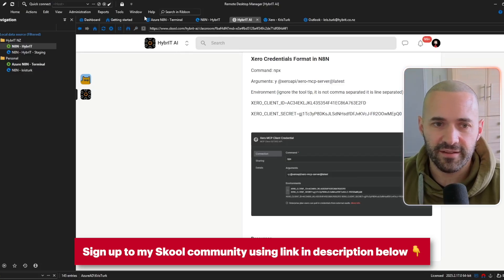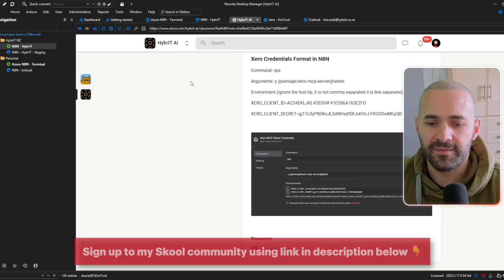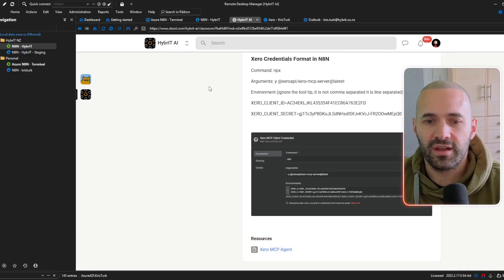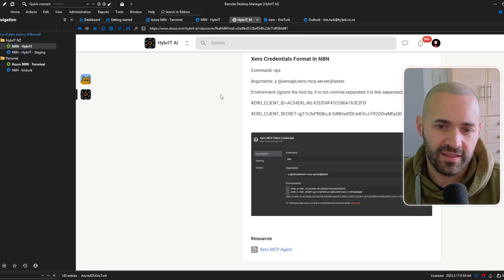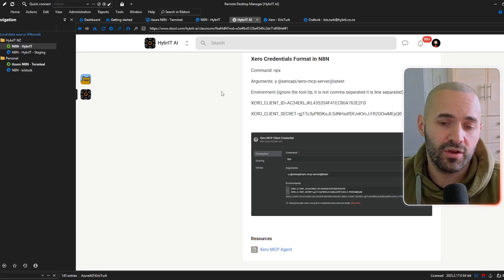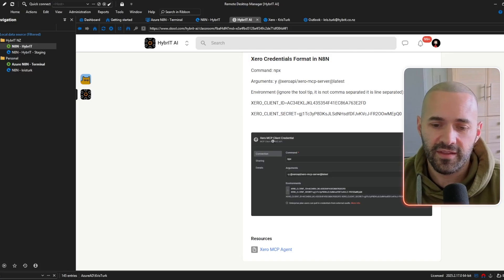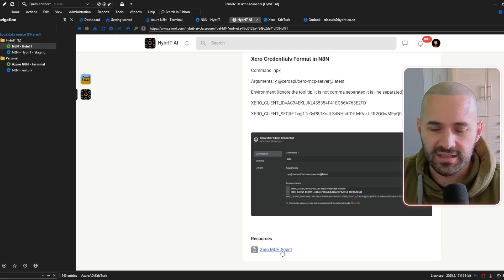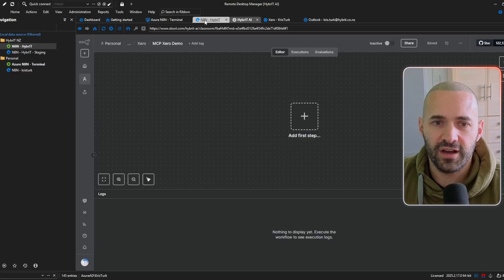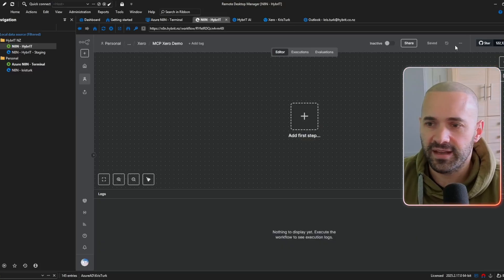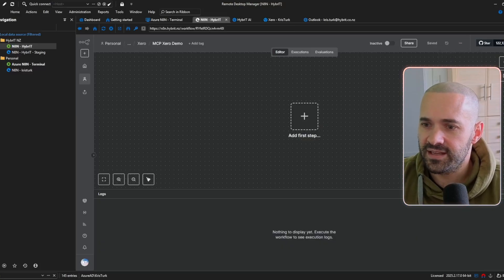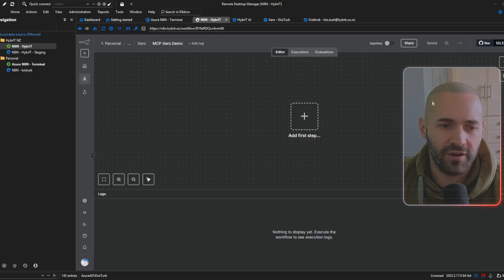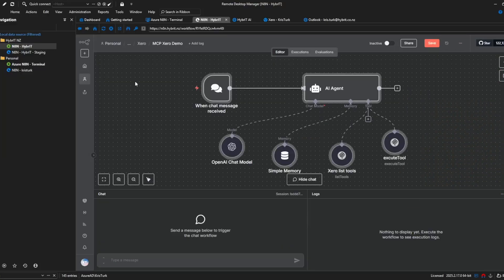the JSON template from the community here so from the explainer that we were looking at earlier at the bottom there's this link Xero MCP agent just click on that and download the JSON file and then back in N8N you can hit the ellipsis import from file and choose the file that you downloaded